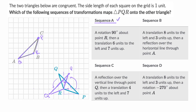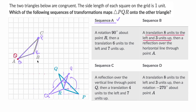Now let's work on sequence B. A translation eight units to the left and three up. So if we take point Q — eight to the left and three up — this will be my red Q for now.